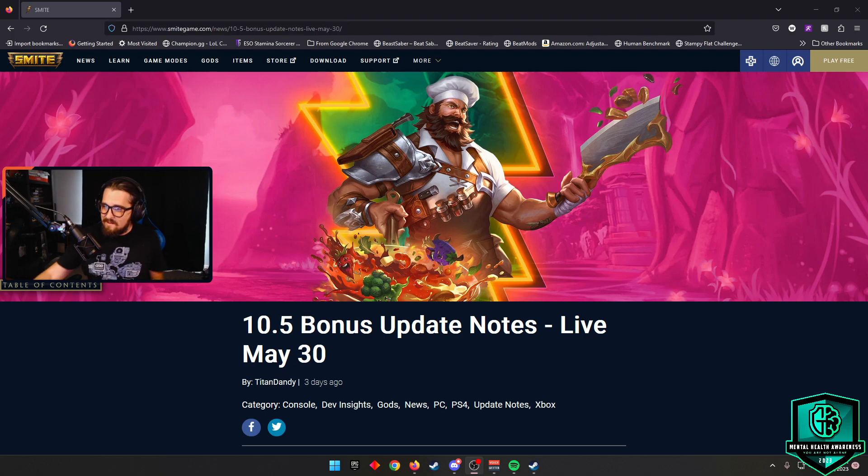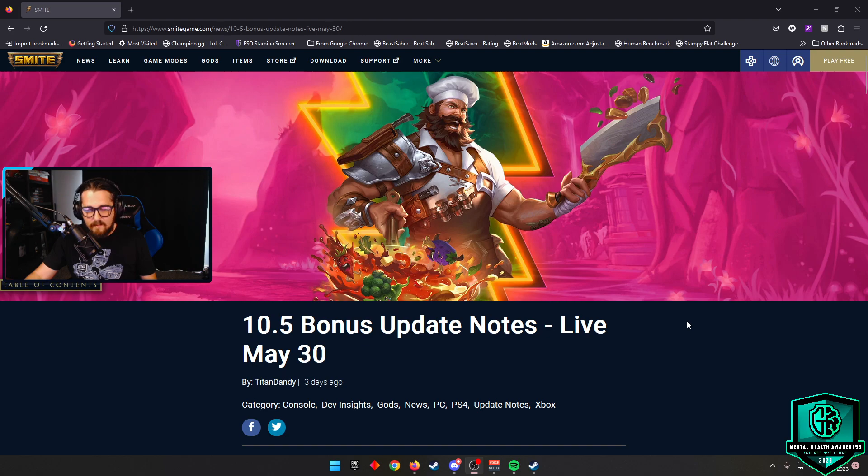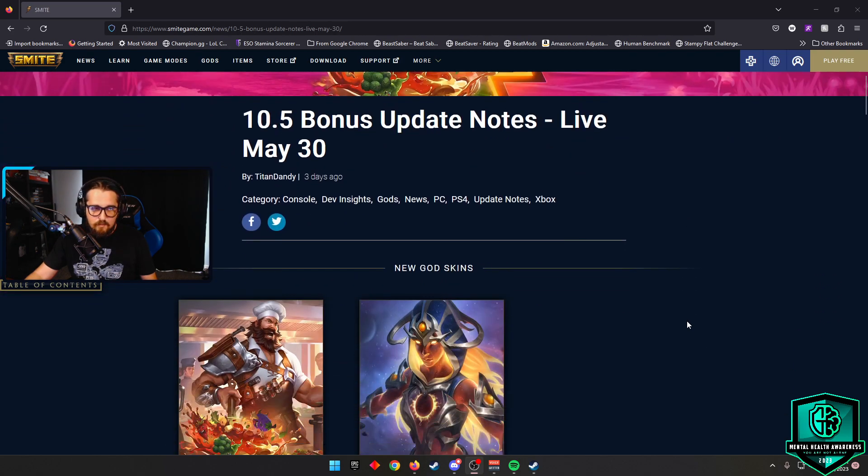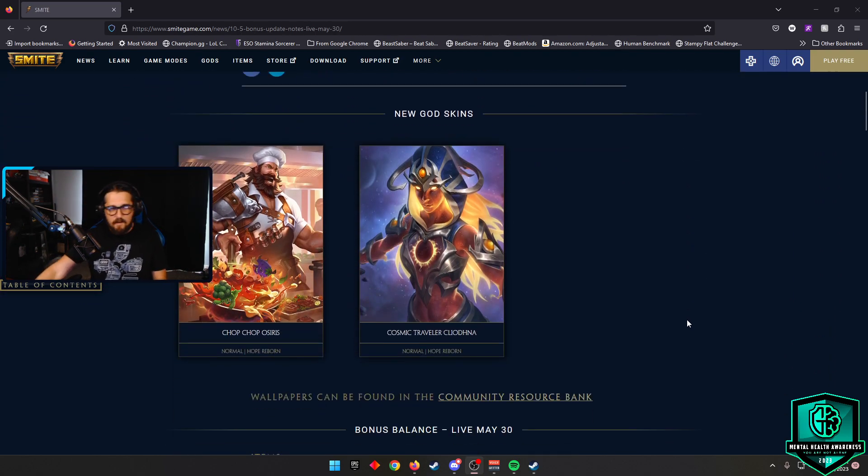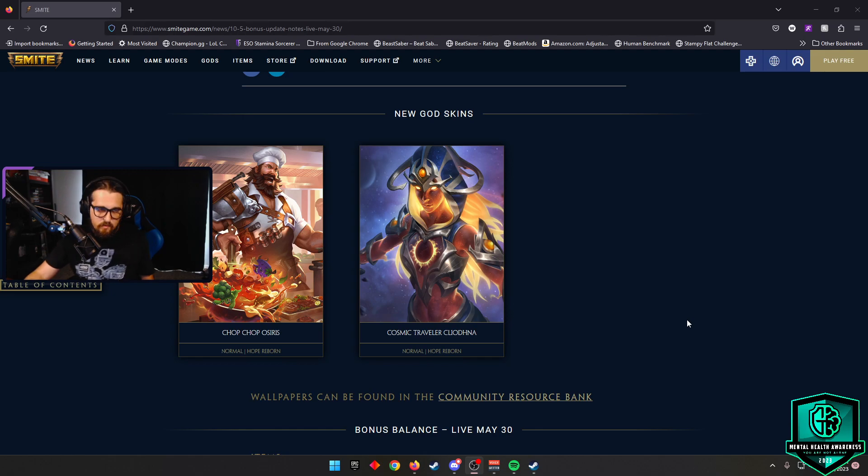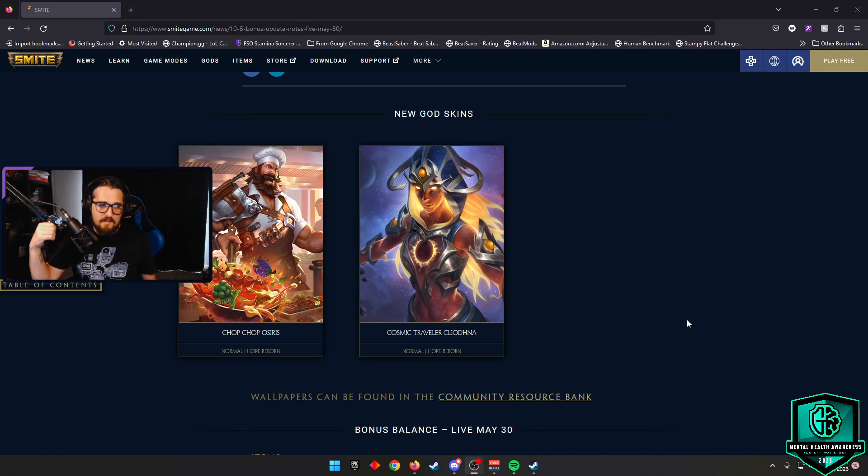We are getting, I want you to guess that god, who is it? Well, you probably wouldn't have guessed it. I thought it was gonna be Gilgamesh, but it is Chop Chop Osiris. And we're getting Cosmic Traveler Cléante as well. Both the card arts for these look fan freaking tastic, can't wait to see them in game.